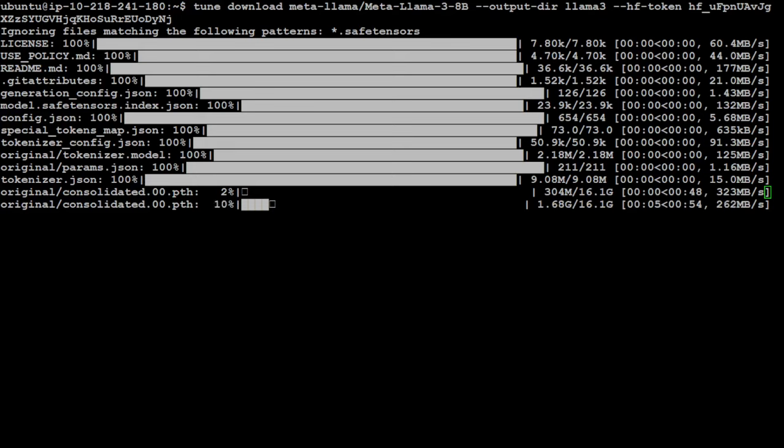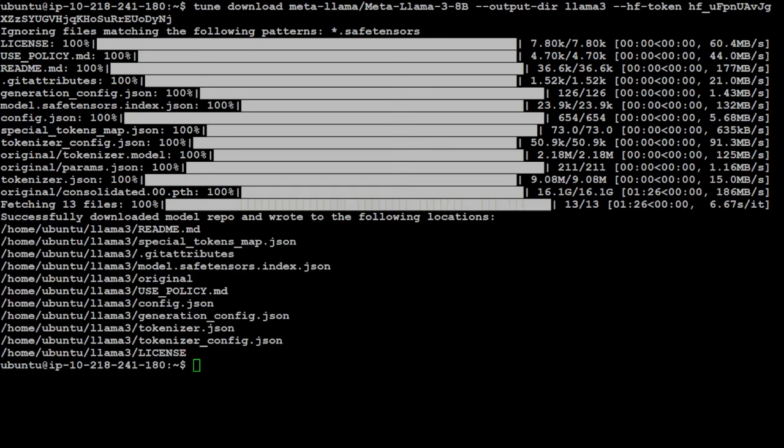And you can see that it has started downloading it. Let's wait for it to finish. And as you can see the model is downloaded. That is the beauty of this Torch Tune, that it makes it so easy to download and then fine tune the model.